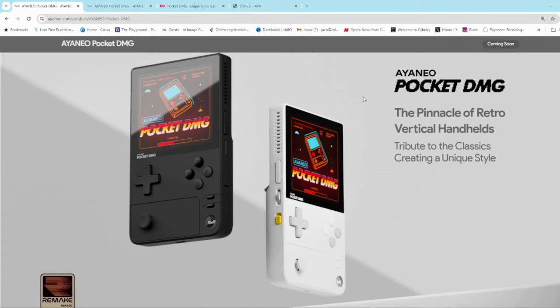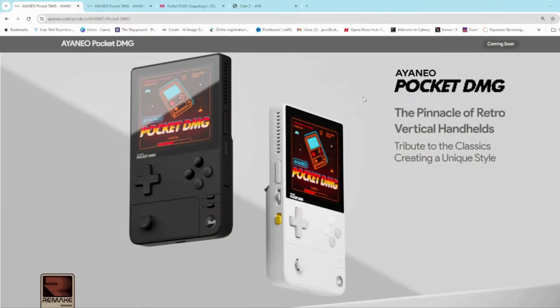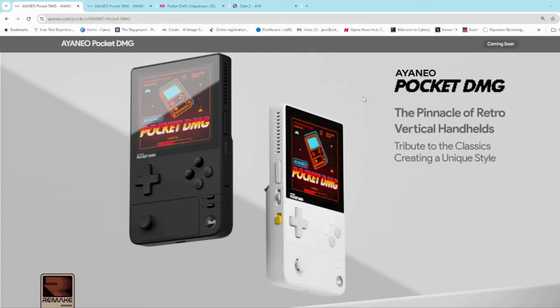The first thing to note is that it's got a very premium and sleek design. This is true of all of AYANEO's devices. They kind of go for that upper tier market segment where the price is also upper tier unfortunately. But really looking nice. The texture on the plastic looks brilliant. So for people who like vertical handhelds this should be a real interesting little unit.